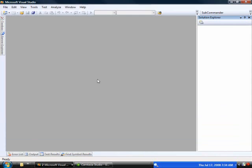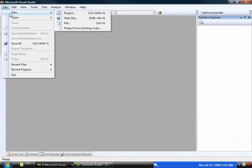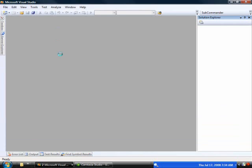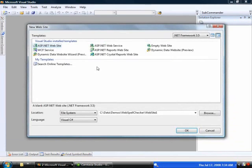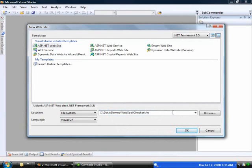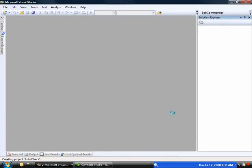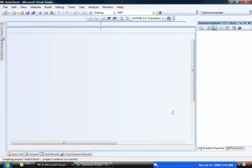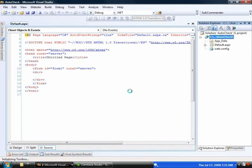So just so you know where I'm starting from, I have Visual Studio 2008 installed. I'm running against .NET 3.5, and I have NetAdvantage 2008 Volume 2 installed on this machine. I'd like to start off by creating a new website, just a standard ASP.NET website. And I'll just call this one auto check.